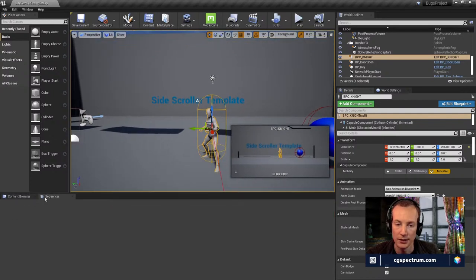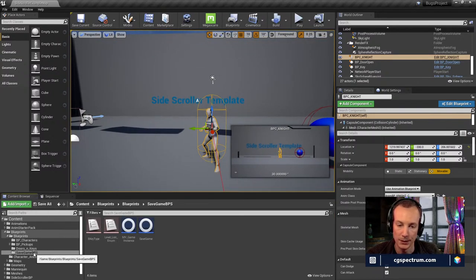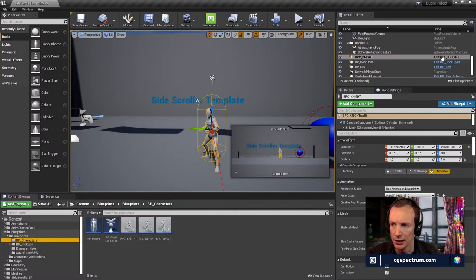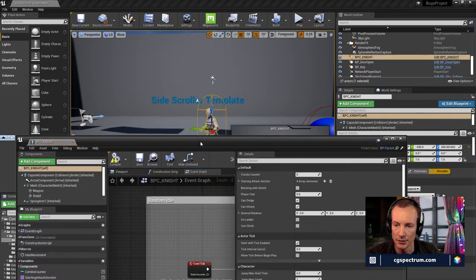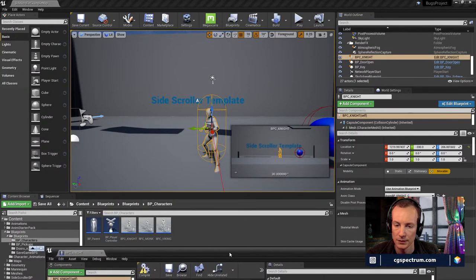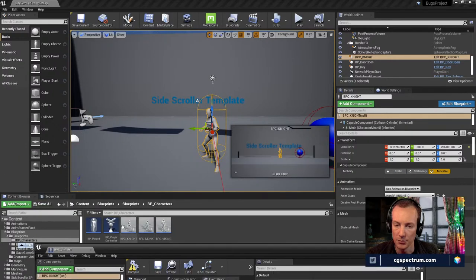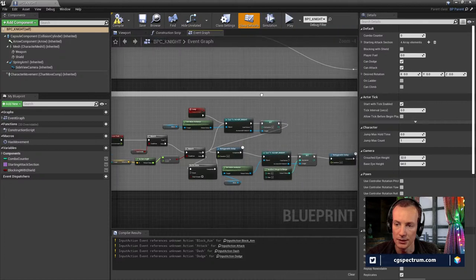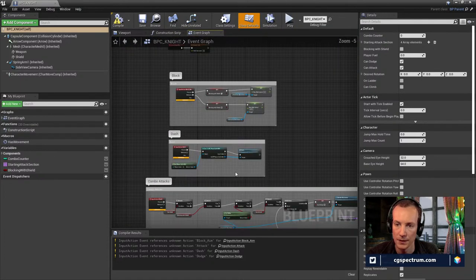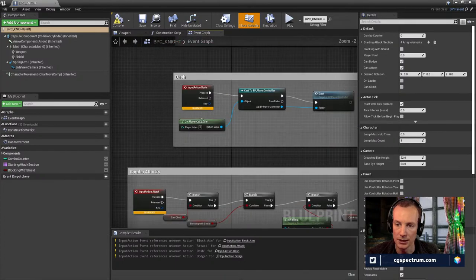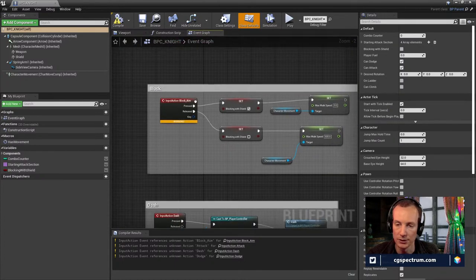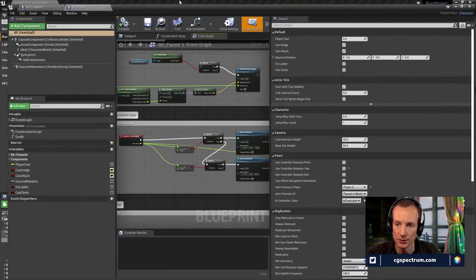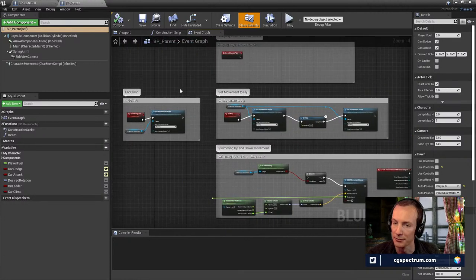We're going to get into the character blueprint of this particular character — the knight. Maybe that's why it's not working — let's check the blueprint parent, since the knight is a child of the blueprint parent. In the blueprint parent we have all of the inputs specific to that character. Let's open up the blueprint parent and see what that looks like. This is definitely going to get technical.